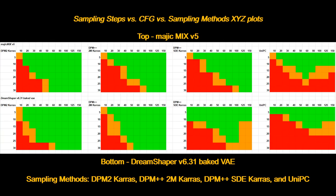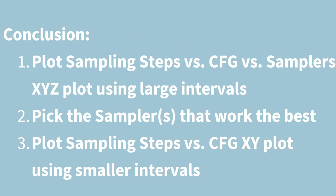So the takeaway here is, since the same parameter values may work in one model but does not work in another model, it is a good idea to create one of these steps versus CFG versus sampling methods XYZ plot to figure out the optimal parameter ranges when you first start working with a new model.